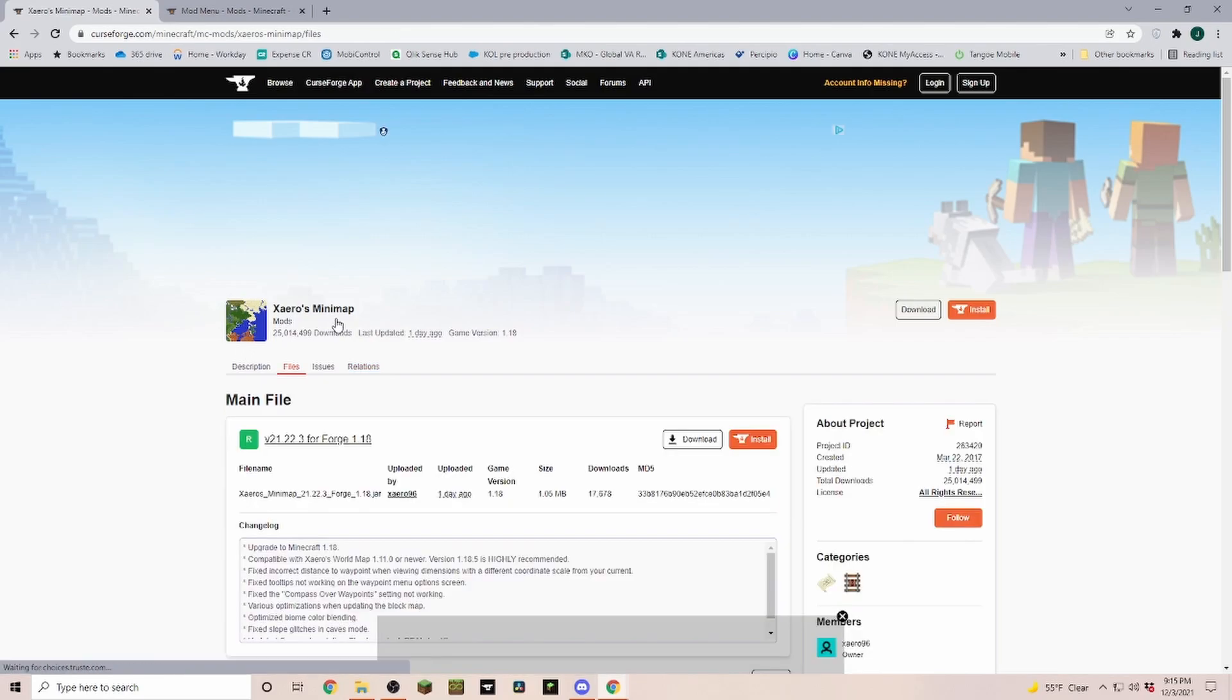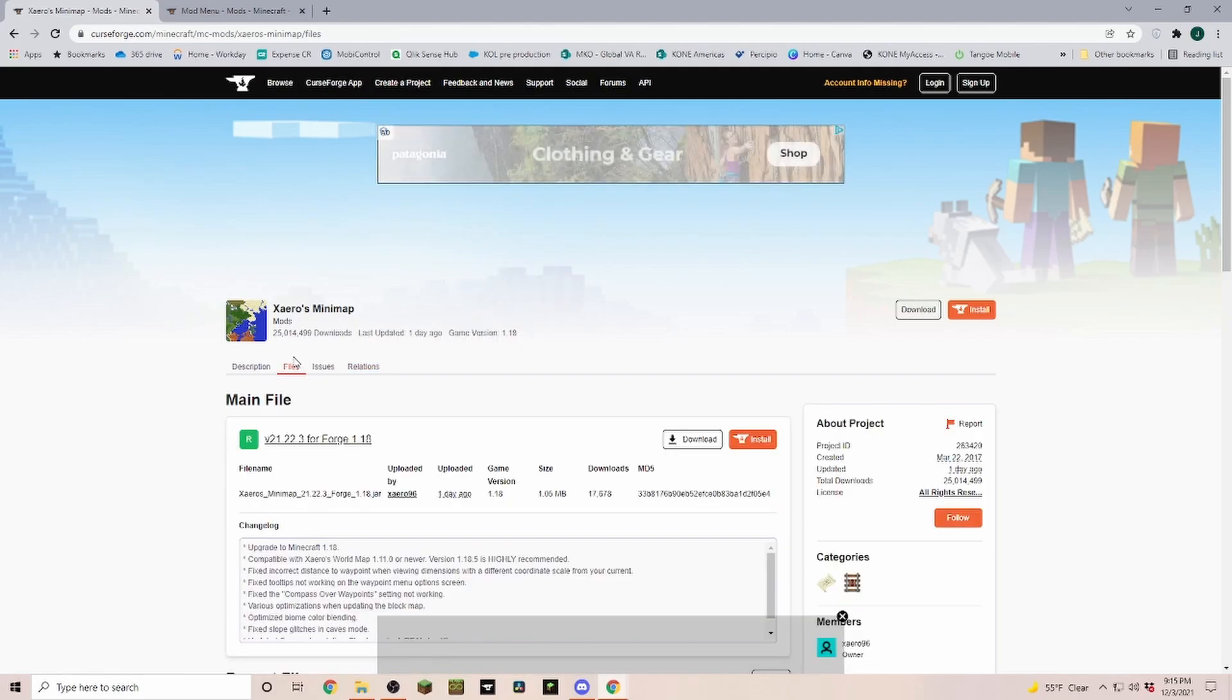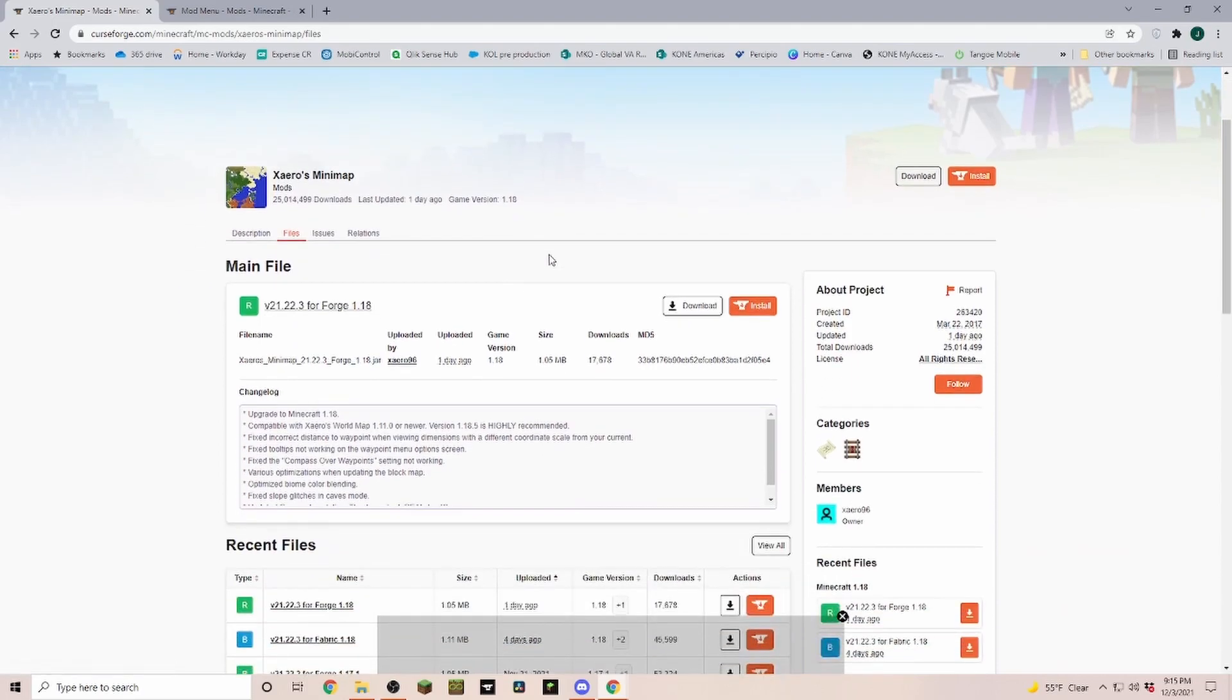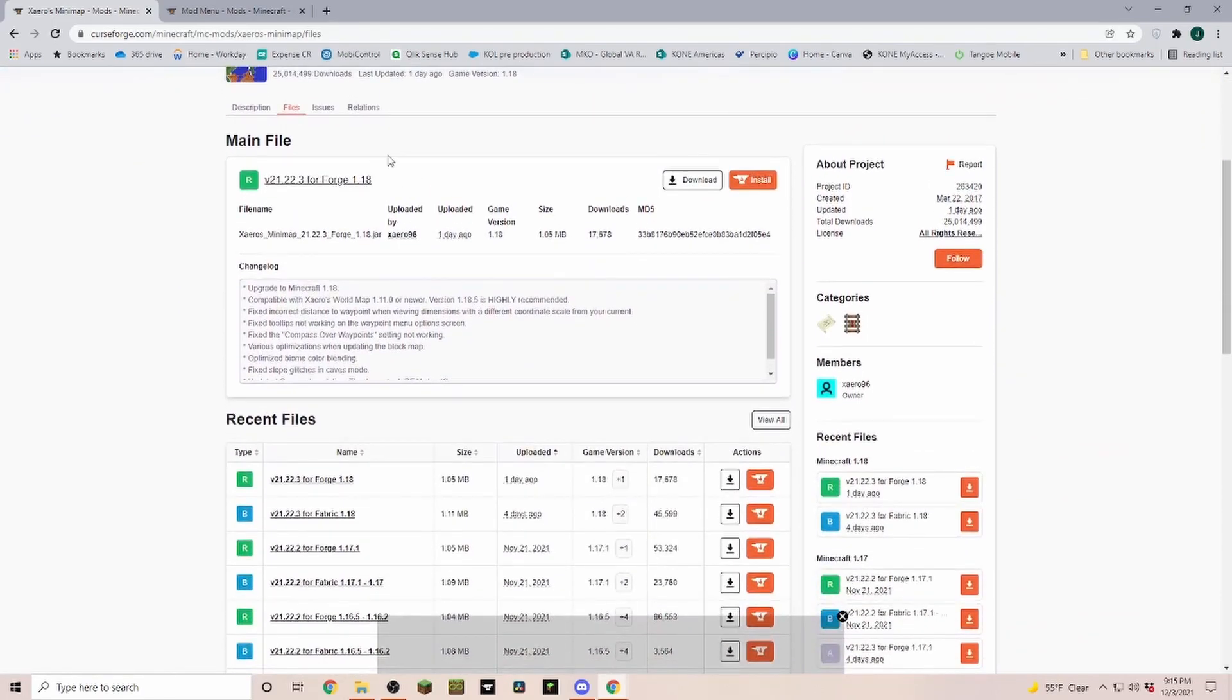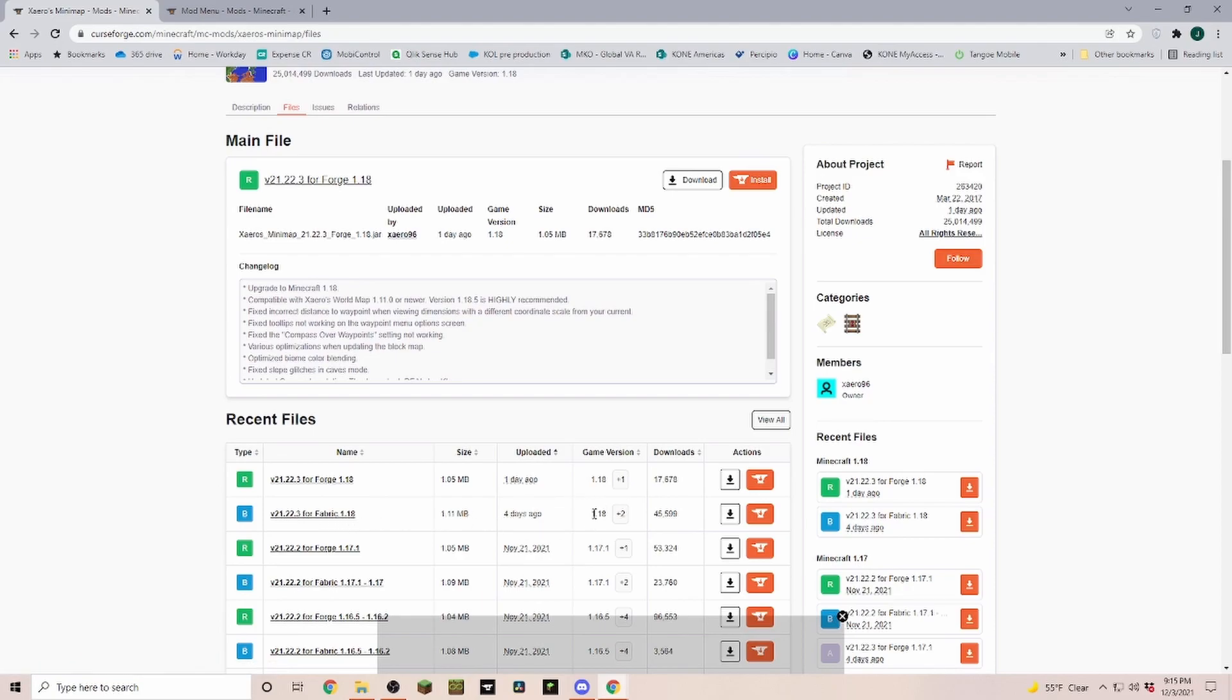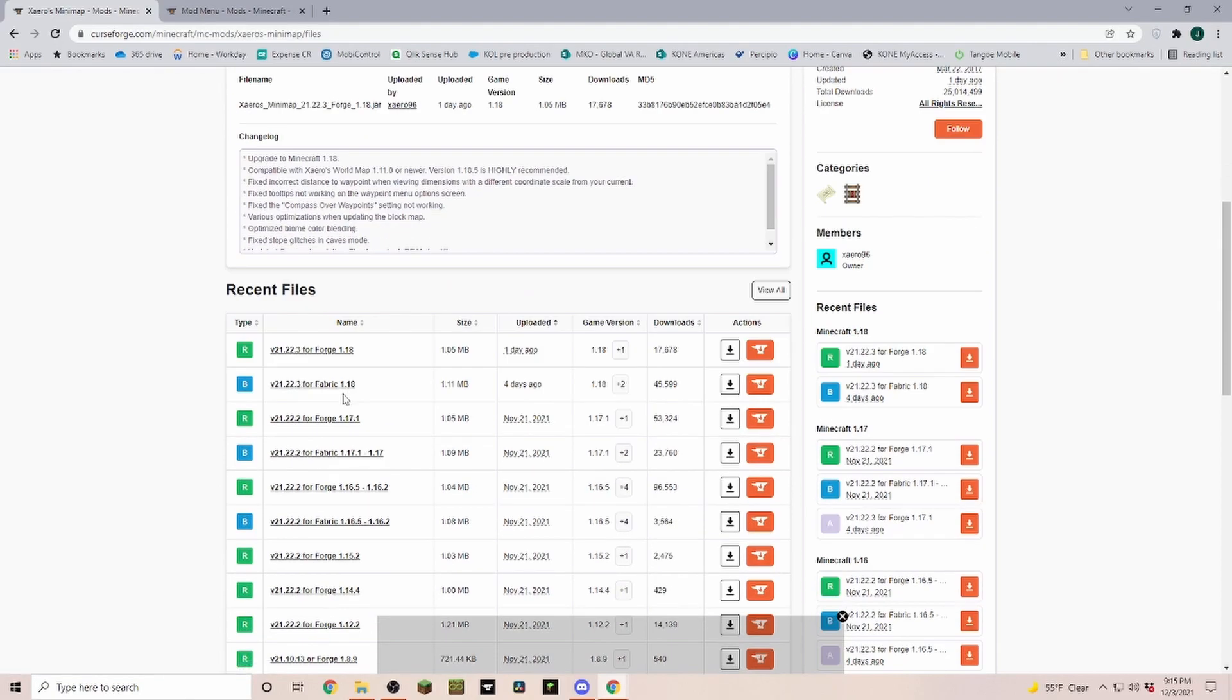Once you figured out that this mod is the one that you need, hop over into the files. In this example here you can see this one is for Forge for game version 1.18, and this one down here is a fabric version for 1.18.